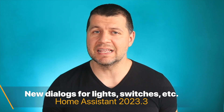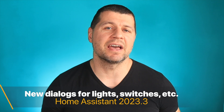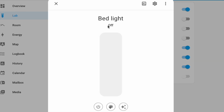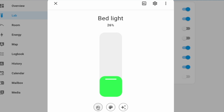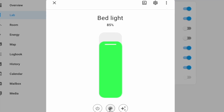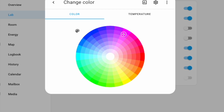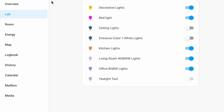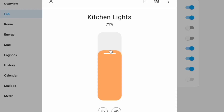Next, also in Home Assistant 2023.3, is an updated look of some dialogs — these are the lights, switches, and siren entity dialogs. Apart from the new look, which is kind of a slider, there are some extra icons in the upper right. The whole idea is that not all information will be presented at the top of the dialog — only the most relevant and used information will be shown.